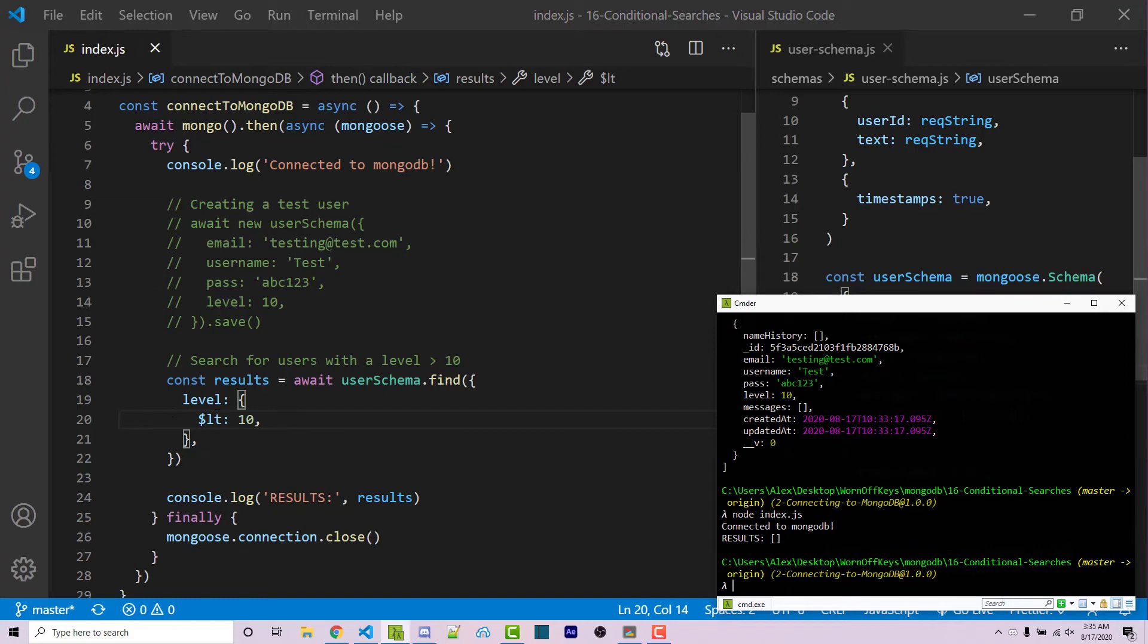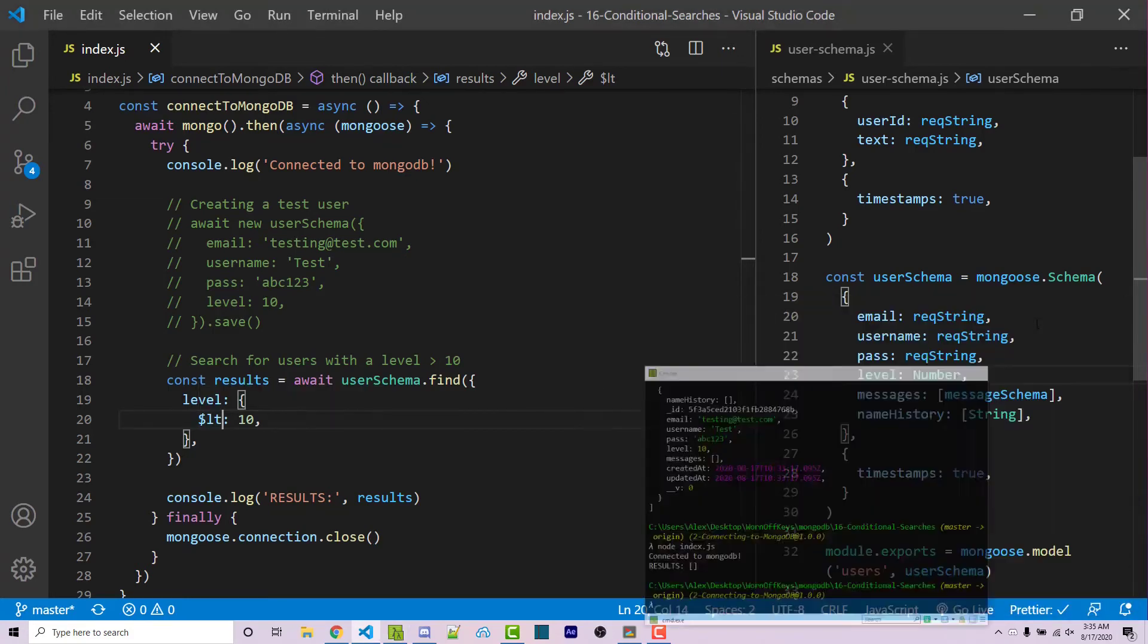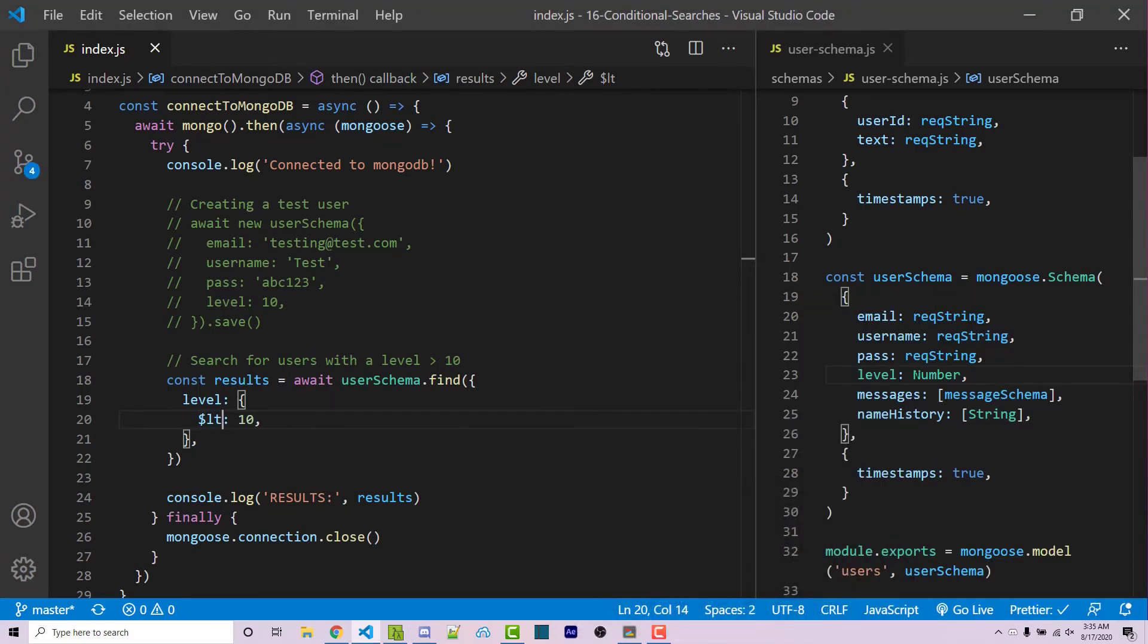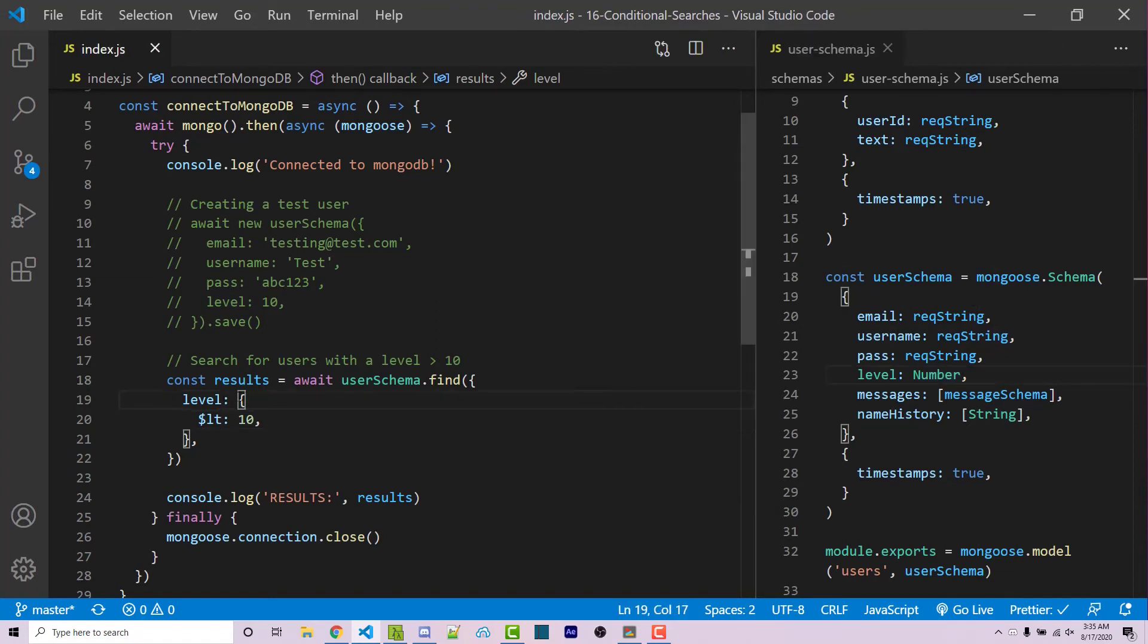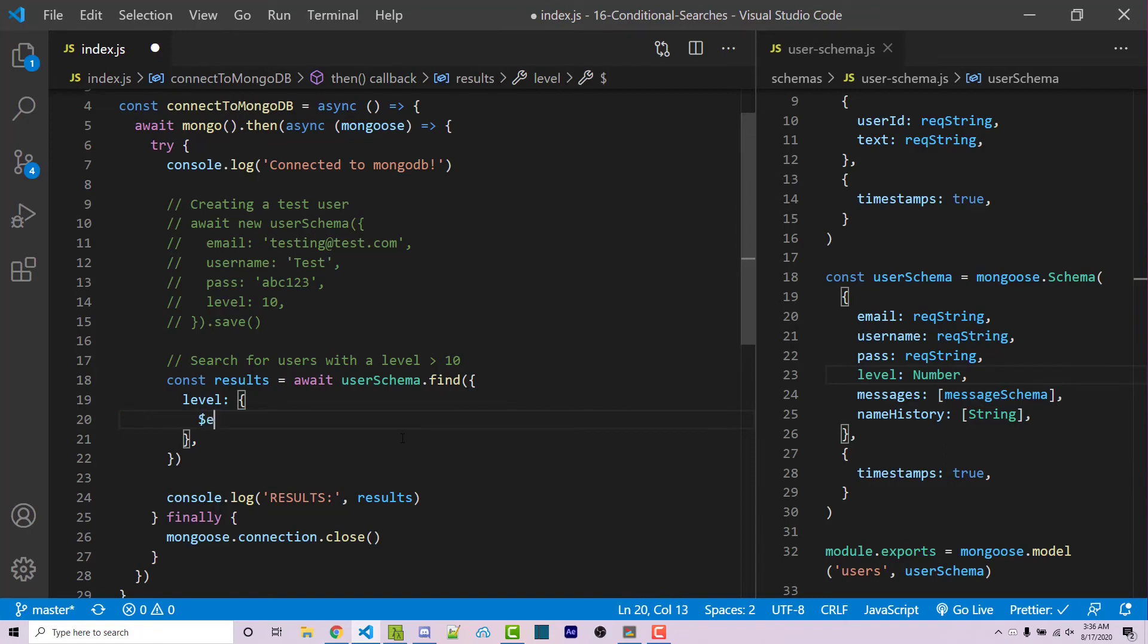Now, let's say that we want to check to see if this field even exists. Because within our schema, we see that level is not required. It's just a number. So within this level object right here, we can remove all of this. And we can say $ exists is true.